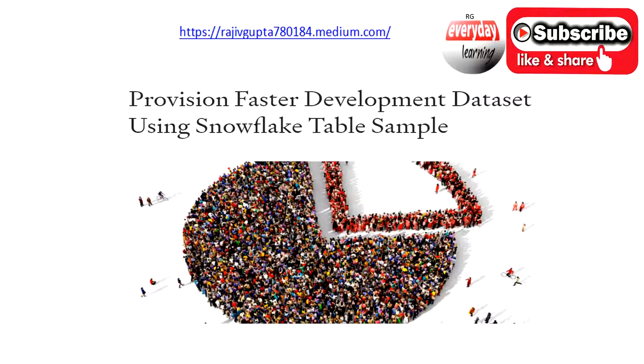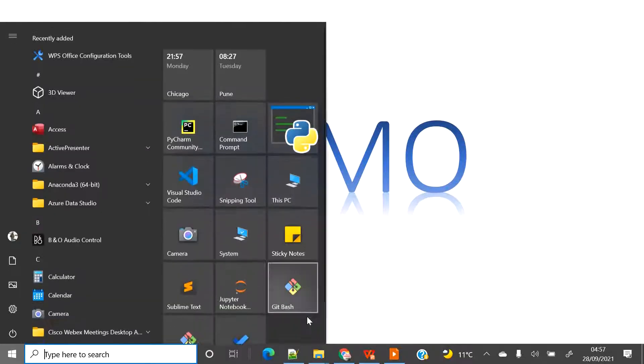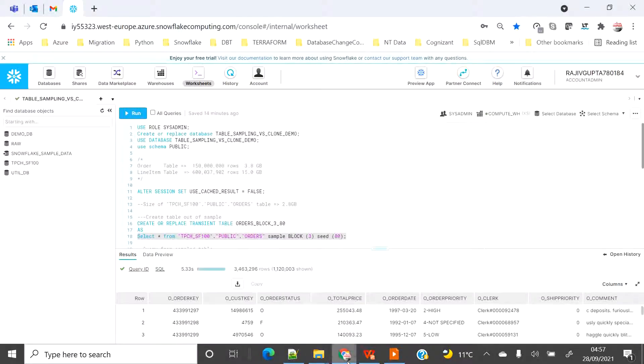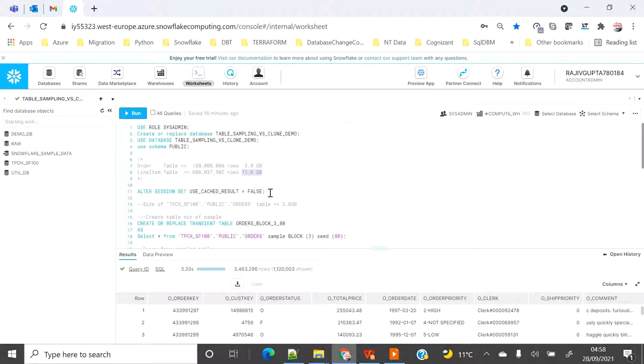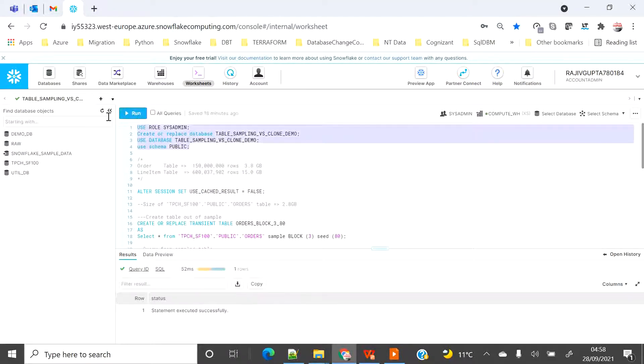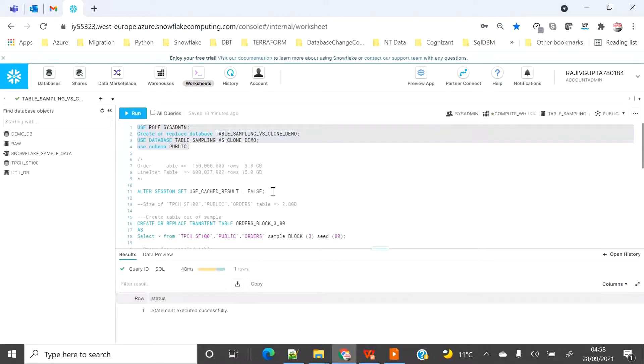Let's begin with the demo. In this demo I am going to create a fresh database called table sampling versus clone demo. I have pre-created the order table and the line item table, and the size of the order table is 3.8 GB and the line item is 15 GB. For this demo I am going to turn off the Z cache so that we are not going to use the result cache feature and confuse the outcome of the execution timing for the query.